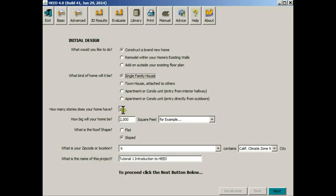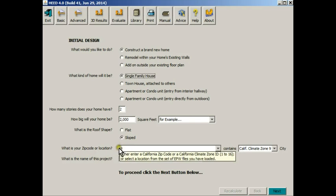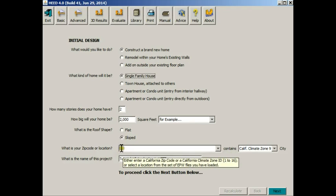It assumes two stories, 2,000 square feet, sloped roof, and it assumes that you are going to be in climate zone 9, which happens to be where UCLA is located. HEED comes with climate data for all 16 climate zones in California and it comes with data for most of the zip codes in California.